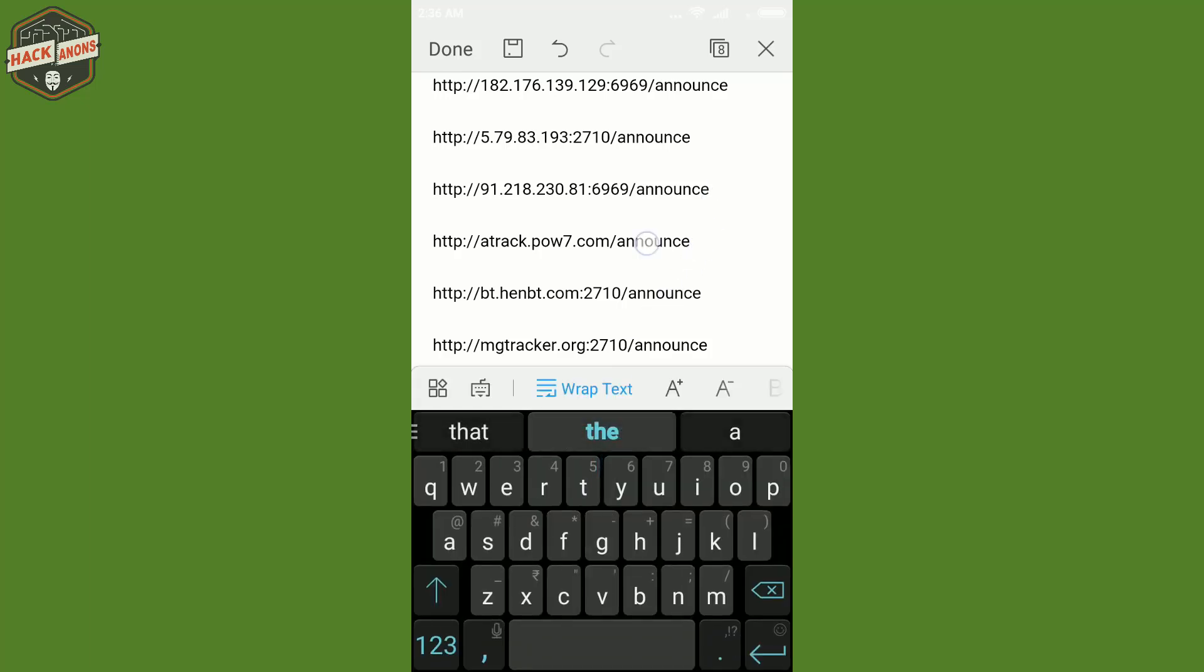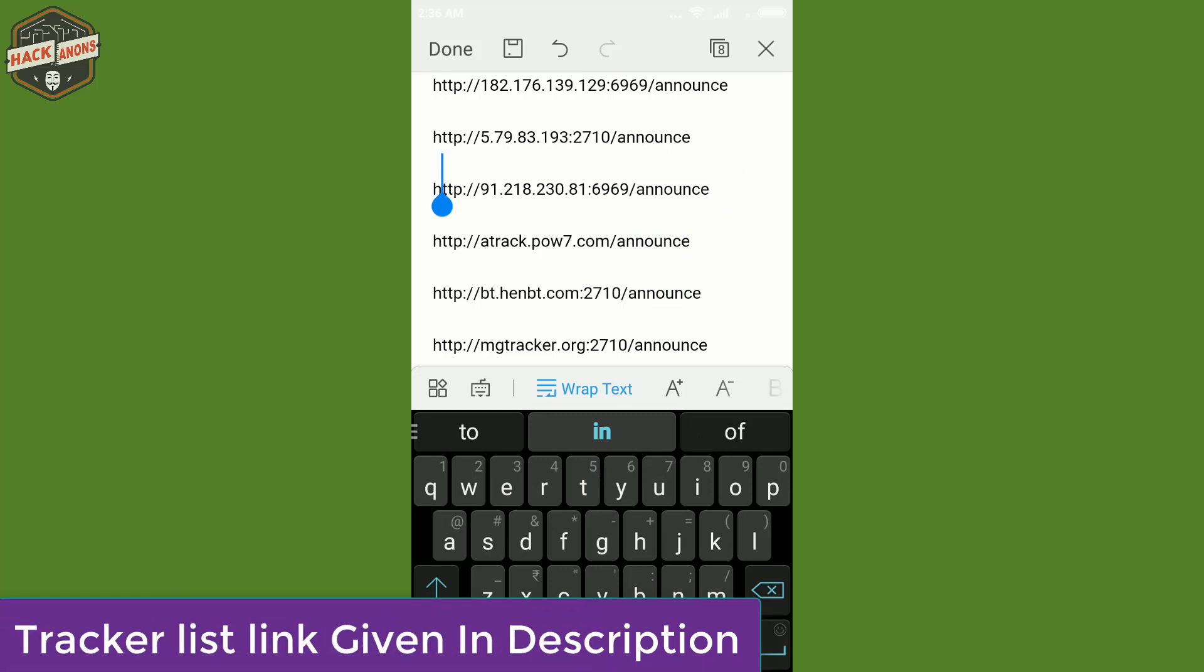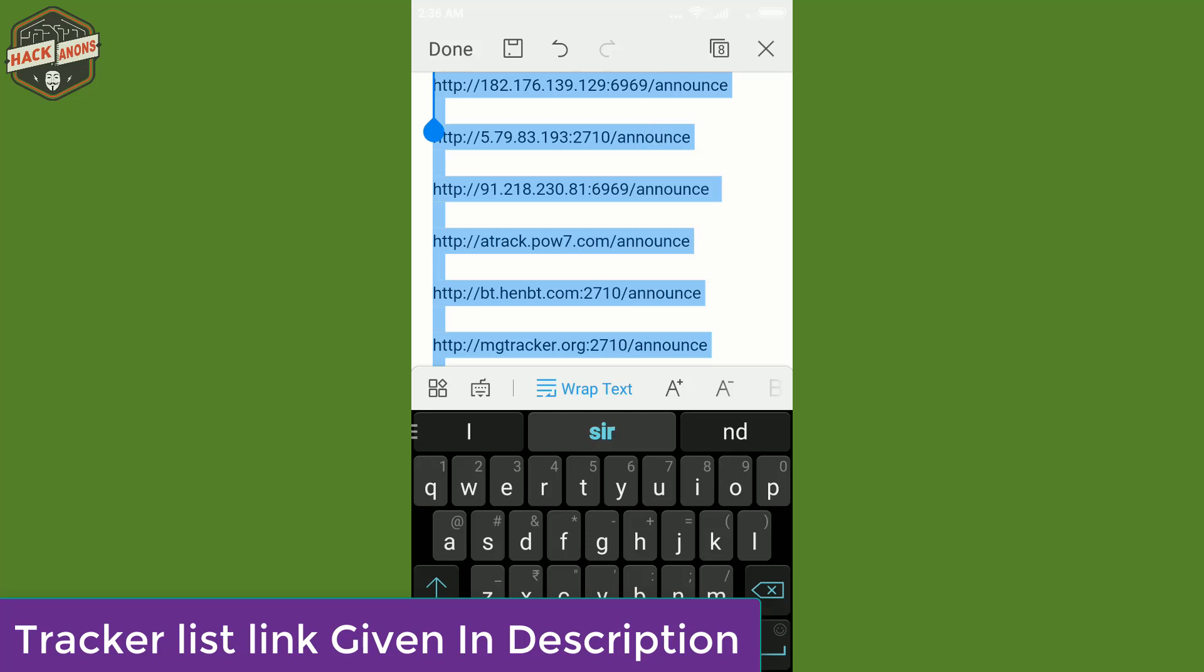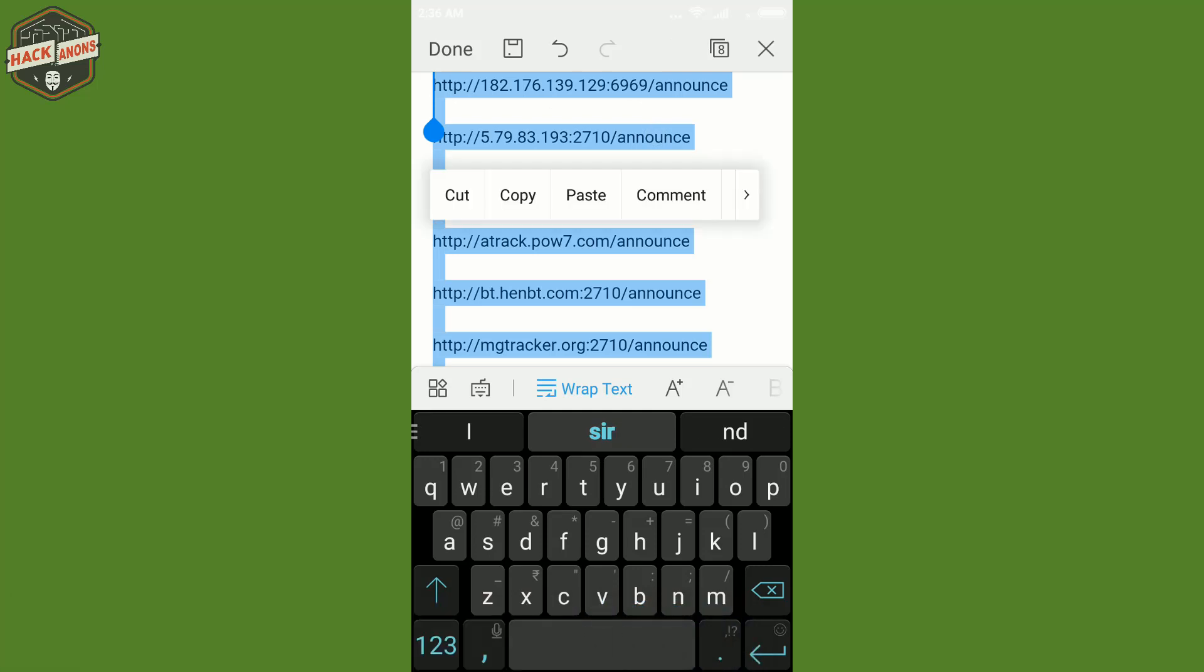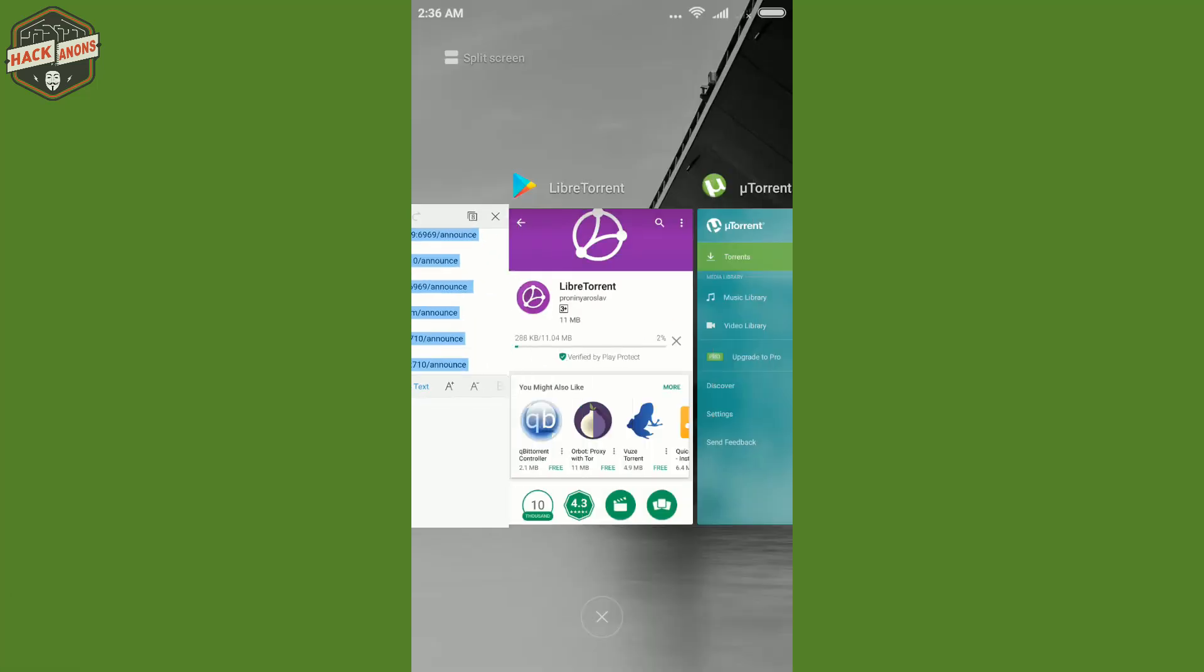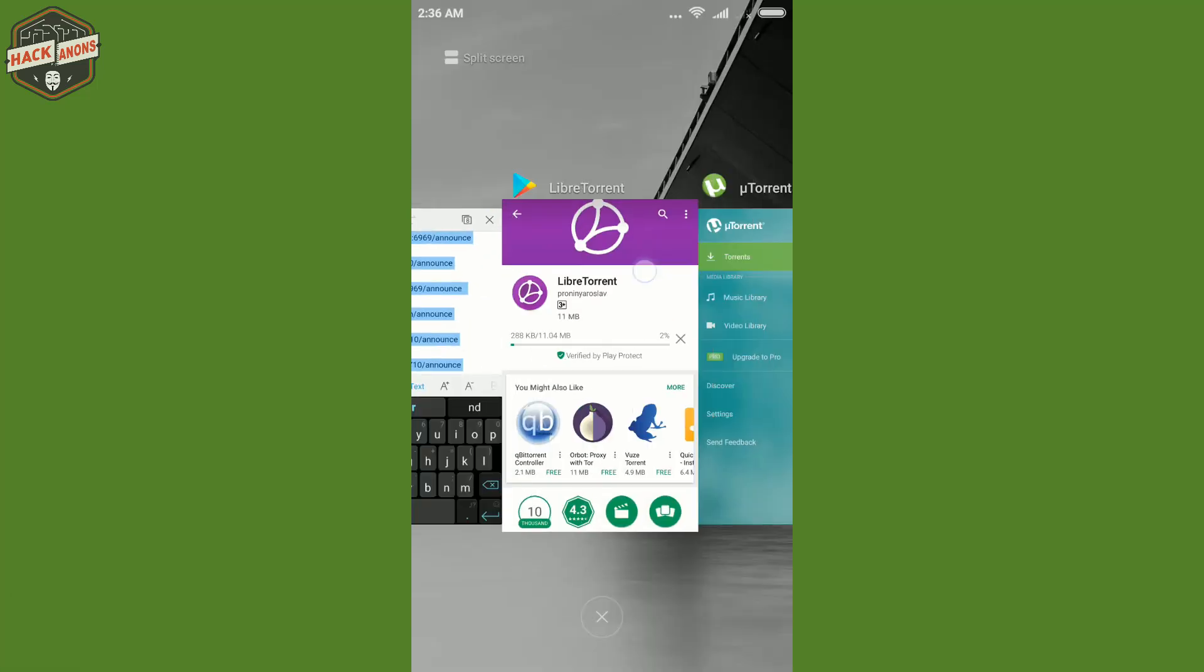Here I got this list and this list updates from month to month so you can get it from on internet. So here I will what I will do, I'll just click on select all and copy there so that I can paste it on my LibreTorrent.